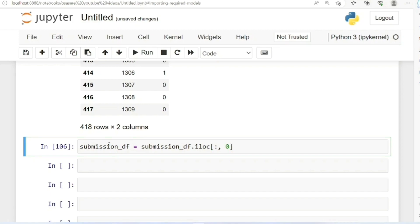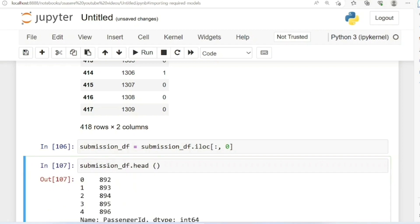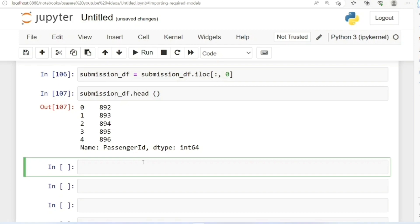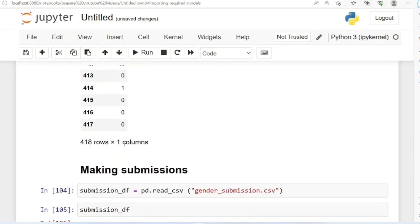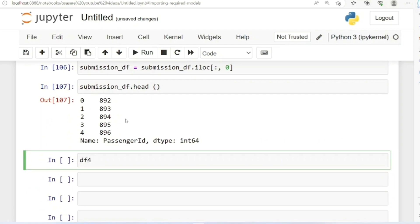Let me run this now and call submission_dataframe.head() to check. You can see it's a series containing just one column — my PassengerId. Now I'm going to use pd.concat to concatenate my PassengerId with my predictions. I'm going to store this in dataframe df4, calling pd.concat to concatenate them.